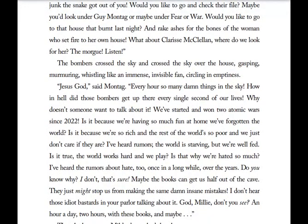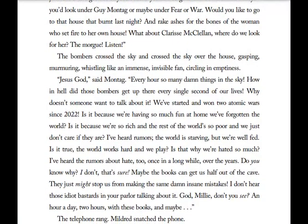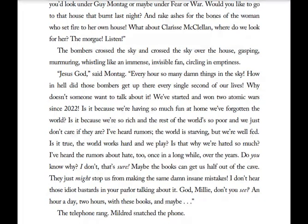Montag continues: 'Every hour, so many damn things in the sky. How the hell did those bombers get up there every second of our lives? Why doesn't someone want to talk about it? We started one, two atomic wars since 2022. Is it because we're having so much fun at home we've forgotten the world? Is it because we're so rich and the rest of the world's so poor and we just don't care? I've heard rumors the world is starving, but we're well-fed. The world works hard and we play. Is that why we're hated so much? Maybe the books can get us half out of the cave. They just might stop us from making that same damn insane mistake. I don't hear those idiot bastards in your parlor talking about it.'